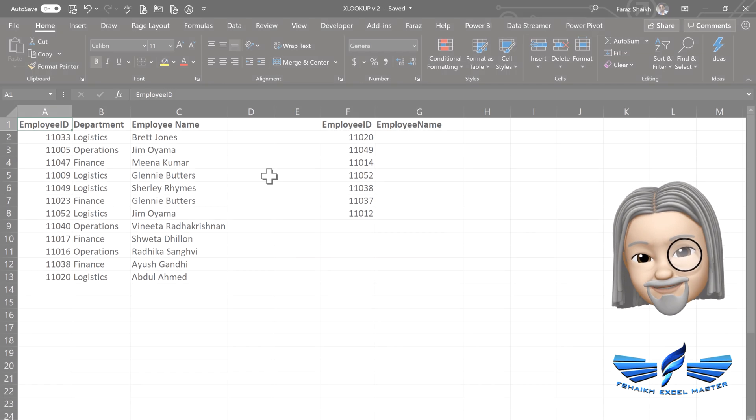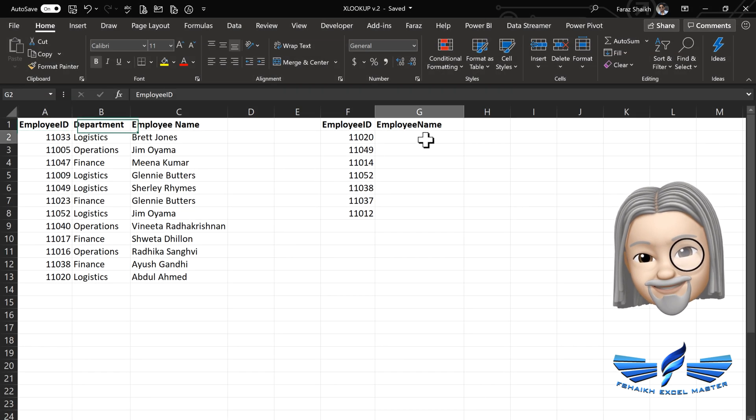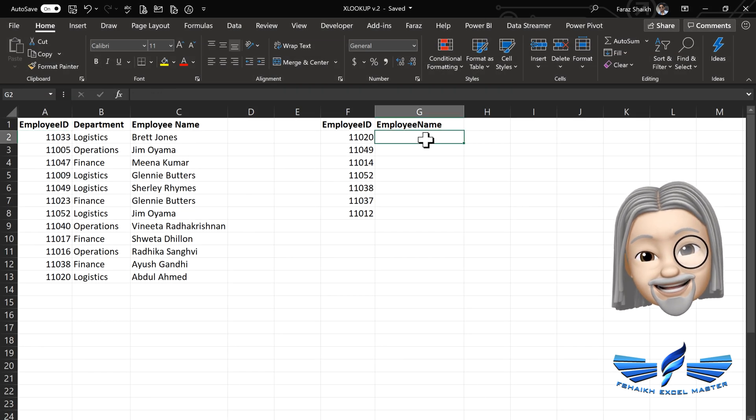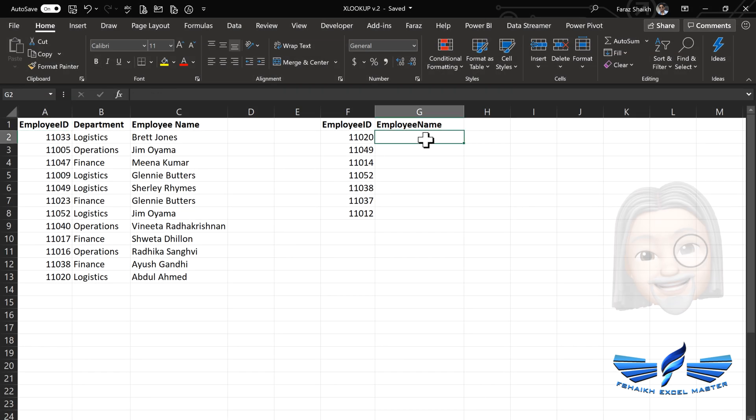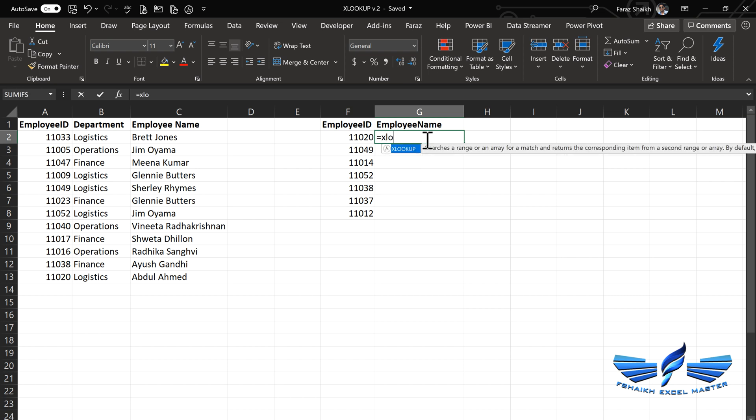If you have seen my earlier video where I explained XLOOKUP in detail, feel free to check that video as well. Now let us look at XLOOKUP. If you have seen that video, we saw that there were only 5 arguments.